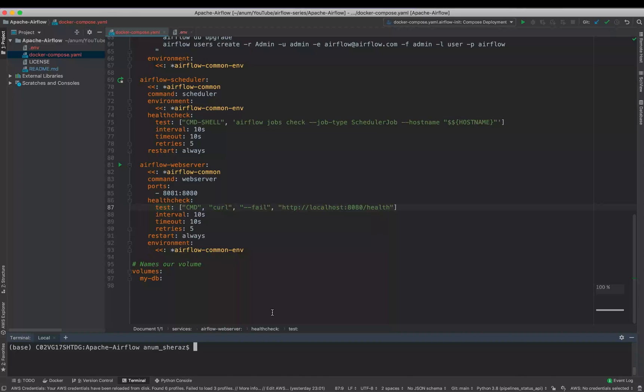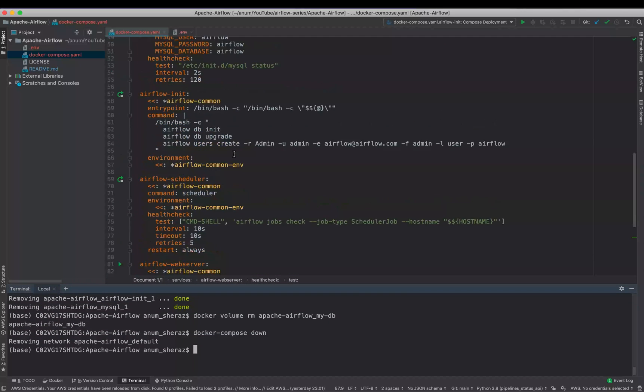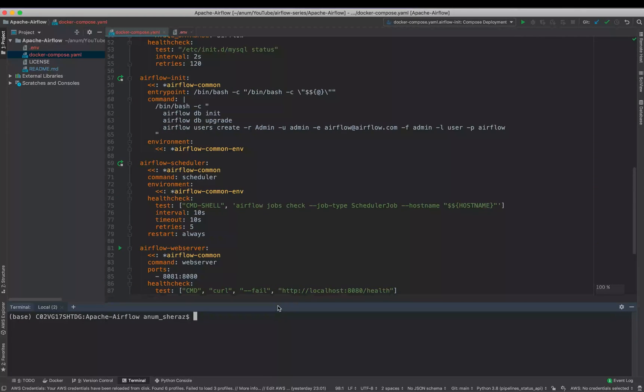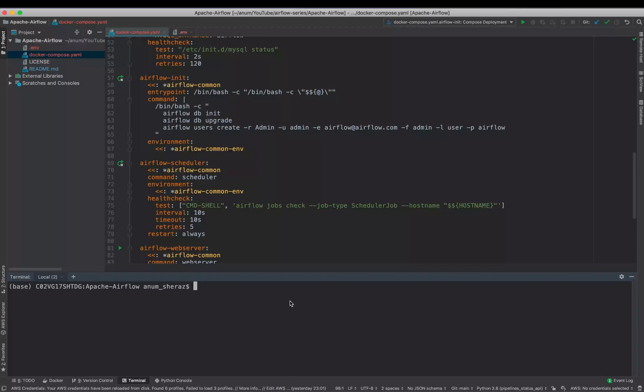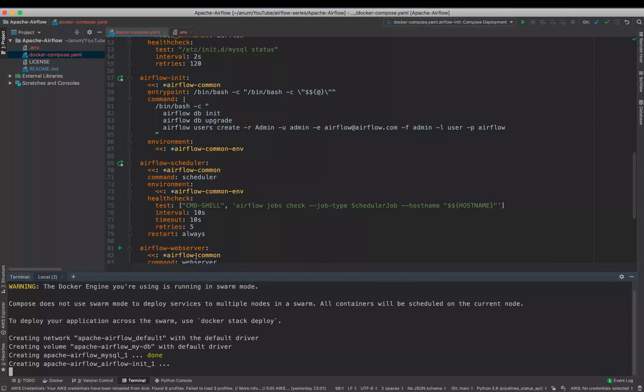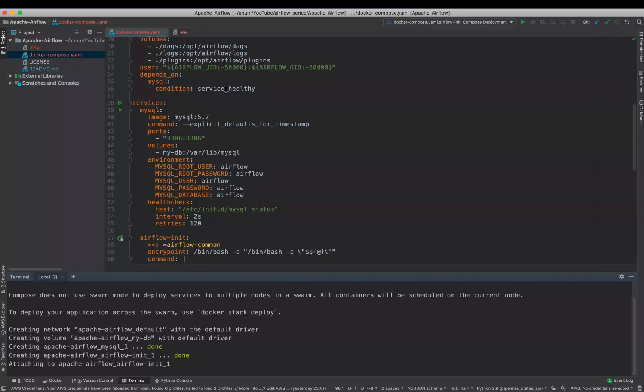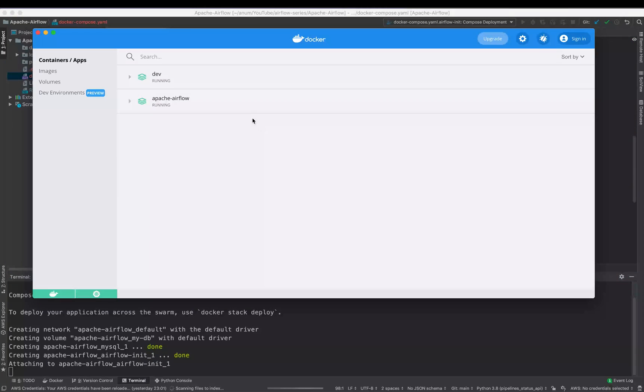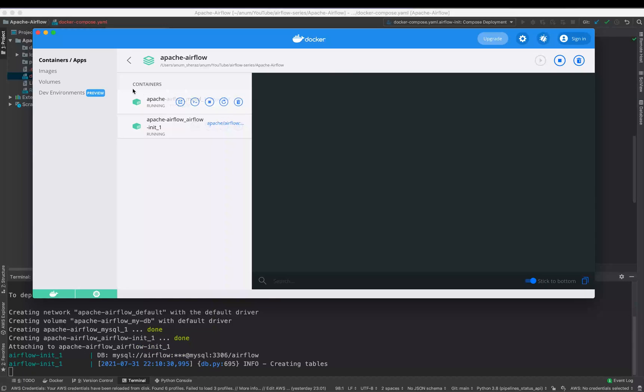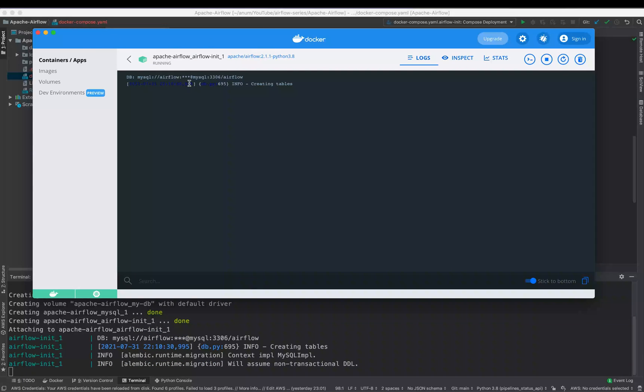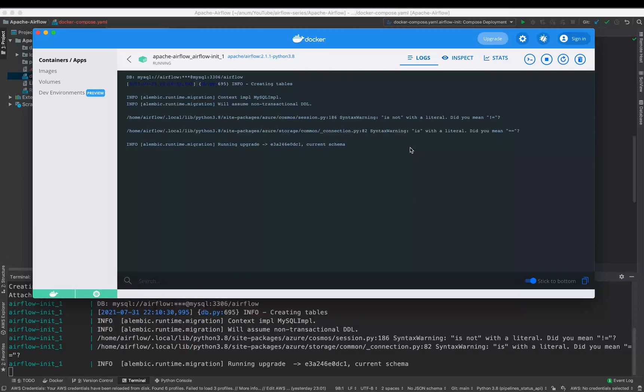So now you got to know what this Docker Compose file is doing. So let us spin up our Airflow. First of all, we are going to execute the Airflow init container that will set up the database. So for that, let us write docker-compose up airflow-init. So wait till this MySQL container completes because Airflow init depends on MySQL service. You can also view the logs of the Docker containers from the Docker Desktop app.